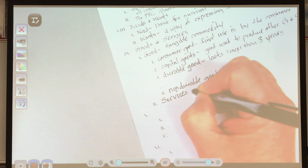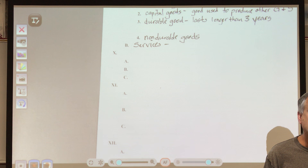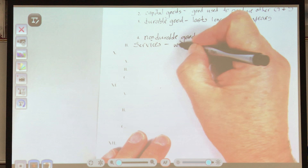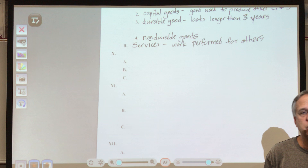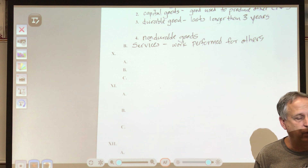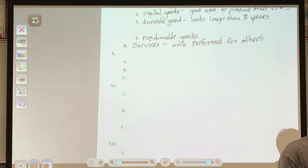Durable goods orders going up means people are spending and confident about the economy and their jobs. For number four, we have non-durable goods — things that last less than three years. Those are the different types of goods. Then there are services — like getting a haircut or going to the movies. Services are work performed for others. If you go to a restaurant, you get both a good (the food) and a service (cooking and delivering it).